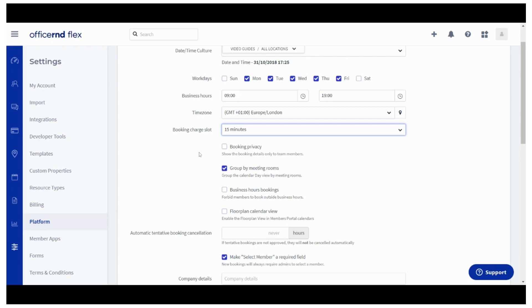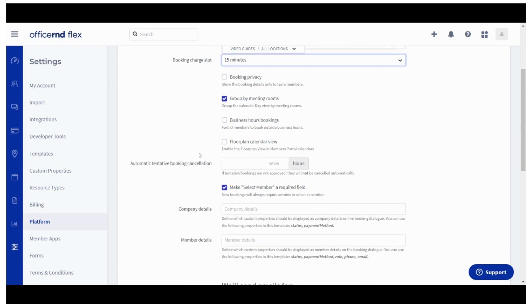The last few settings are not mandatory, but it's recommended that you review them as well. The booking privacy would limit the access to a booking's details to only the members of the same company. Everyone else would see the slot as busy in the member portal calendar.